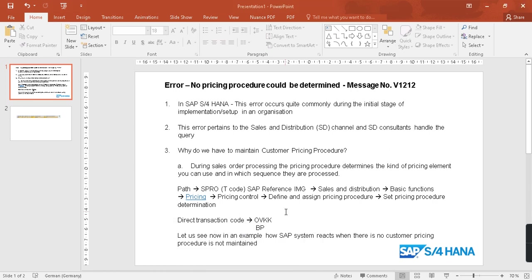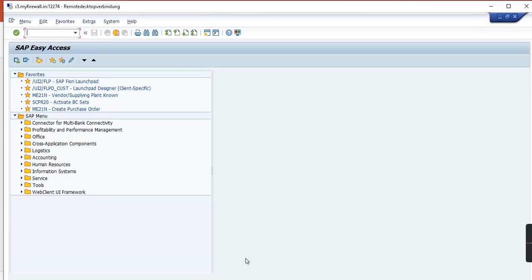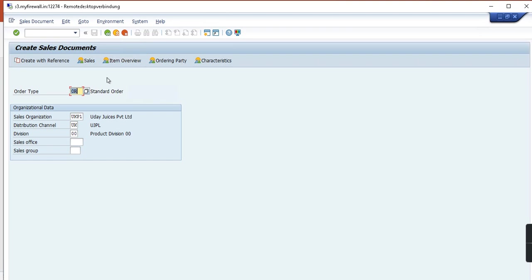This error comes up while creating the sales order. Let's jump into SAP, so type in VA01. The order type is OR, sales organization is UKP1, distribution channel is UK, and then division 00. This is what I'm using and this is what exactly you need to maintain also in OVKK.